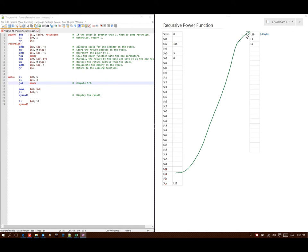So now I'm down at line 19 which says copy the results of V0 into A0, so I'm going to copy the 125 and put that in A0. Now it says put a 1 in V0 and the syscall would make it print out the value 125. Then I would put a 10 in V0 and the syscall would have this program quit.